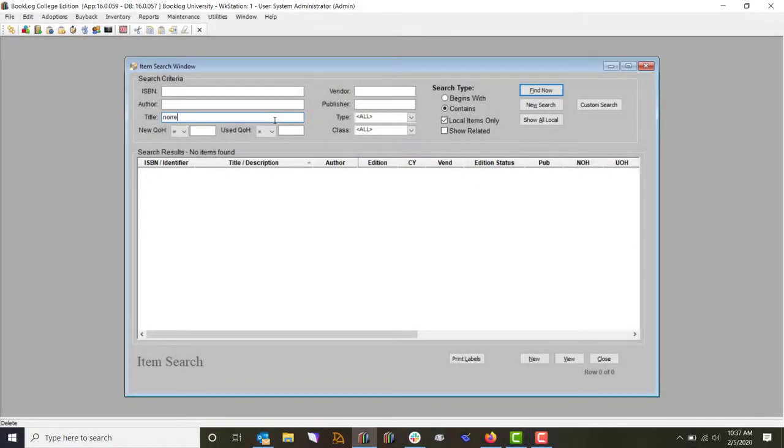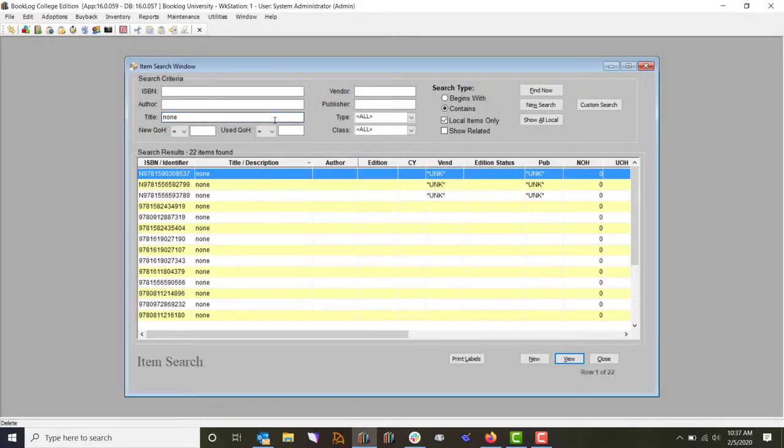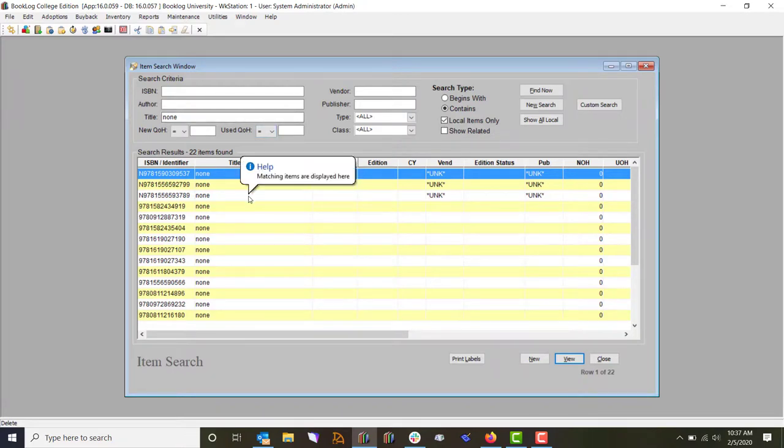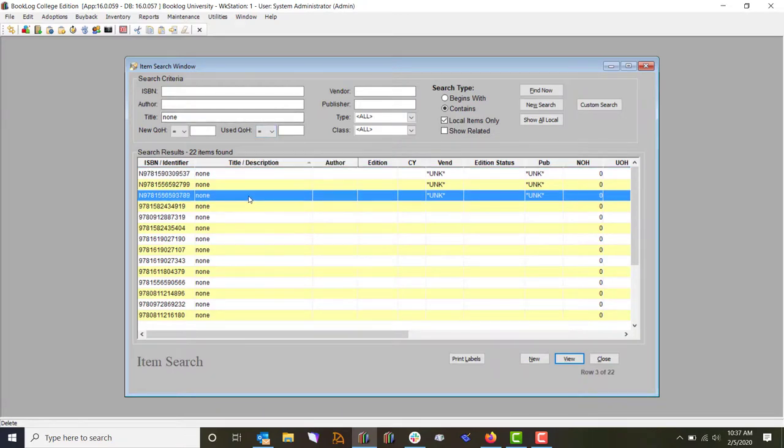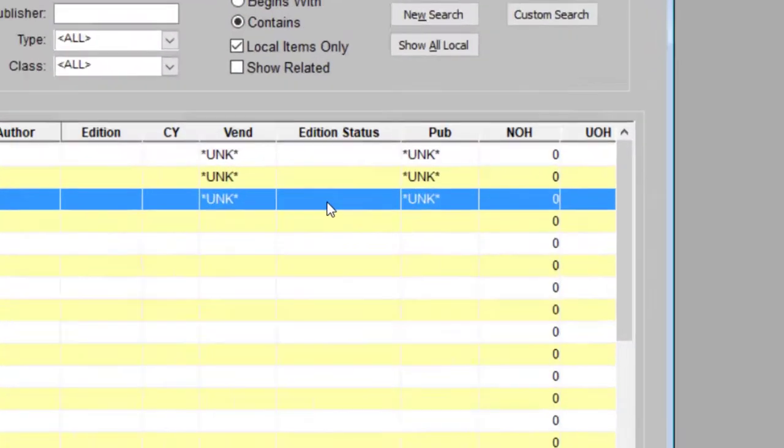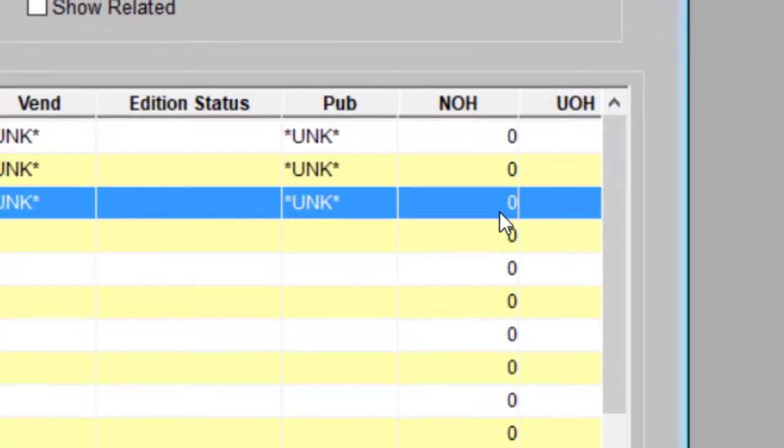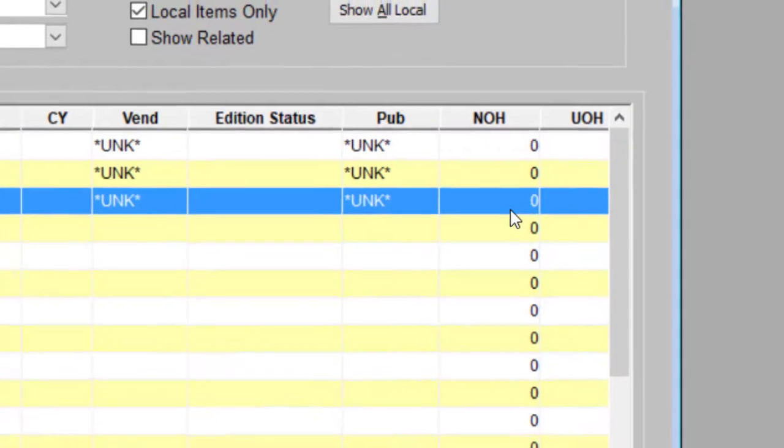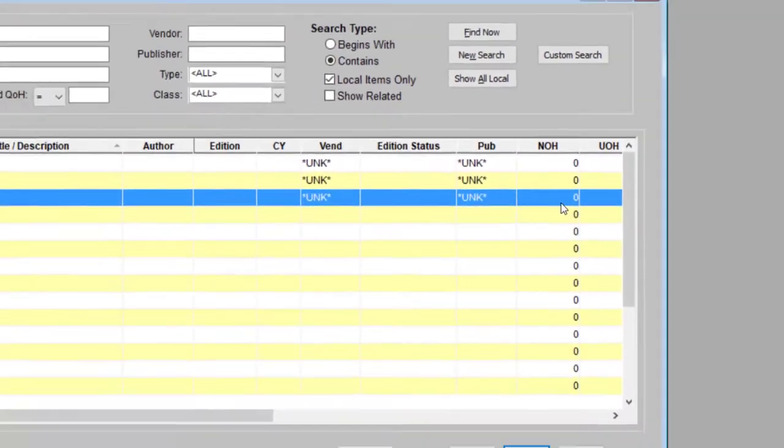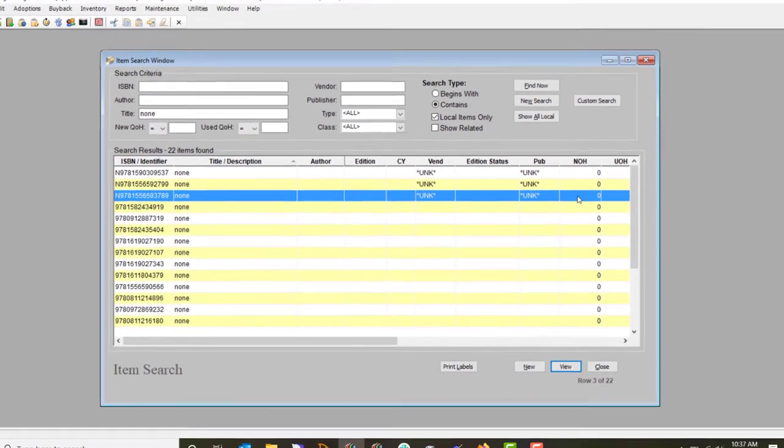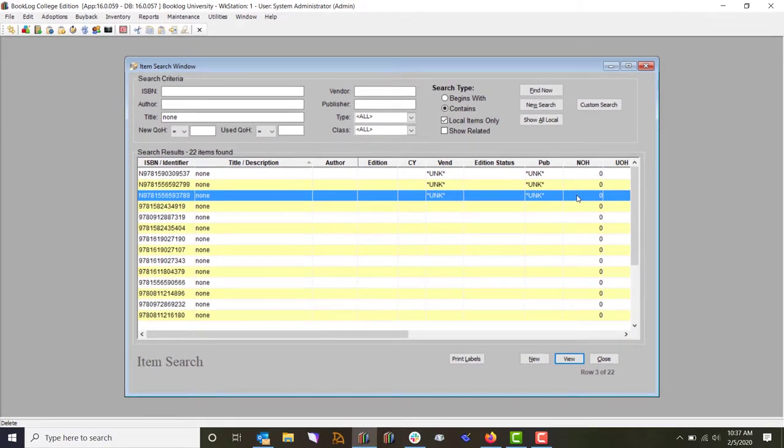Once your items have been corrected, you can safely delete the none records from your inventory. You can only delete items that have a quantity of zero, so if you haven't already adjusted the quantity on hand for your none items, do so at this time.